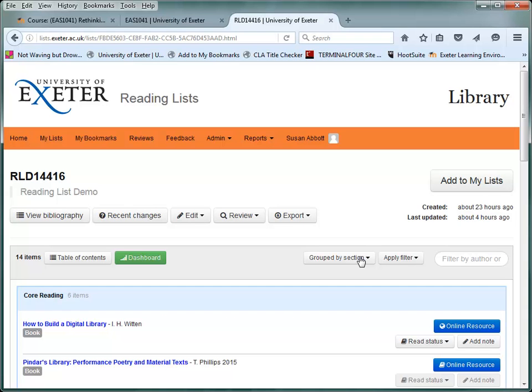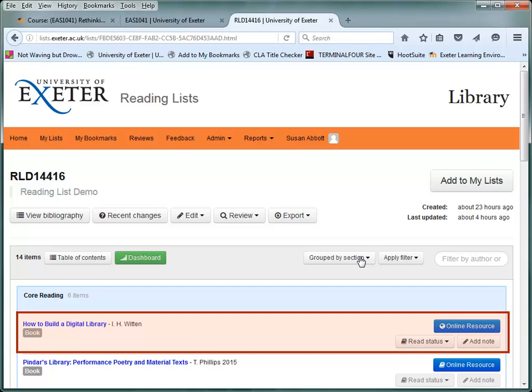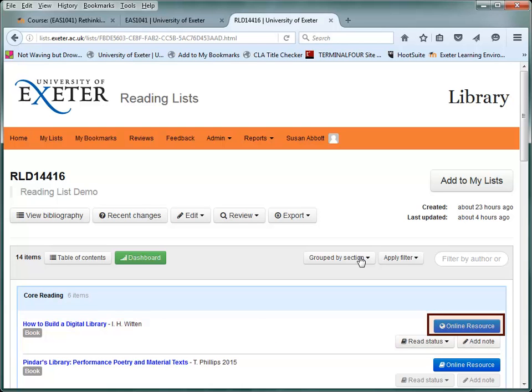Let's look at some examples of books. First, this is an e-book accessed via the library catalogue. Just simply click on the blue online resources button on the right.